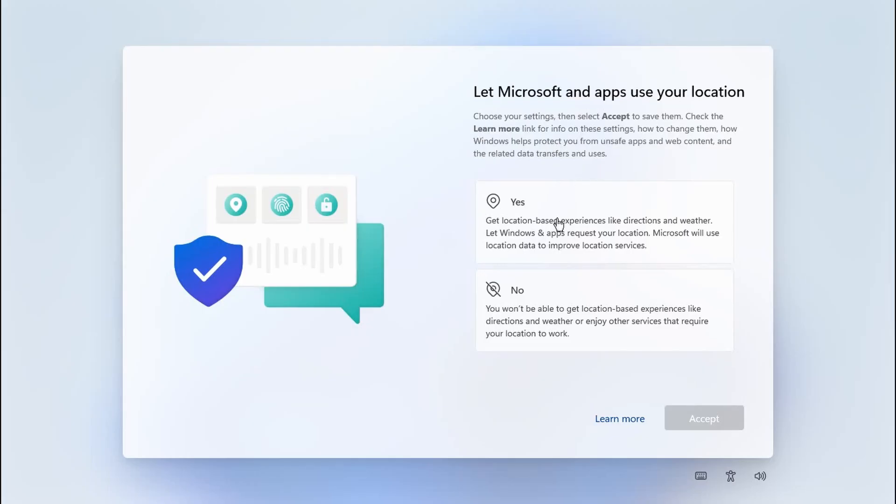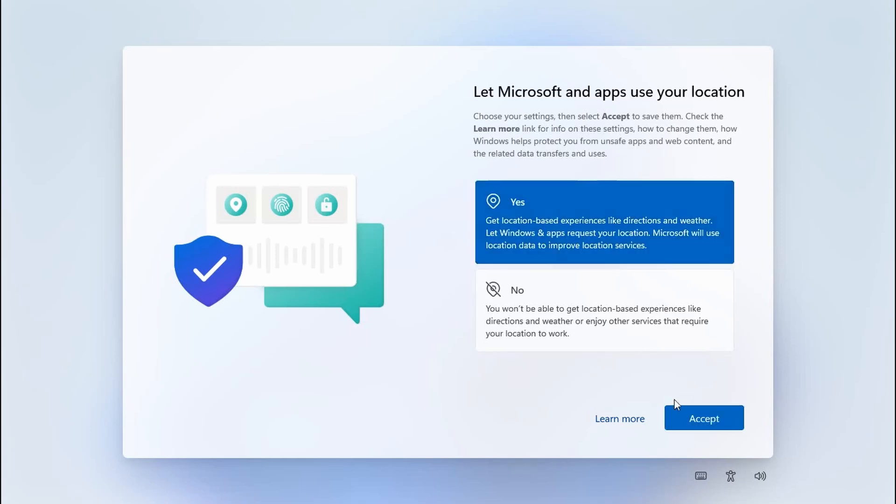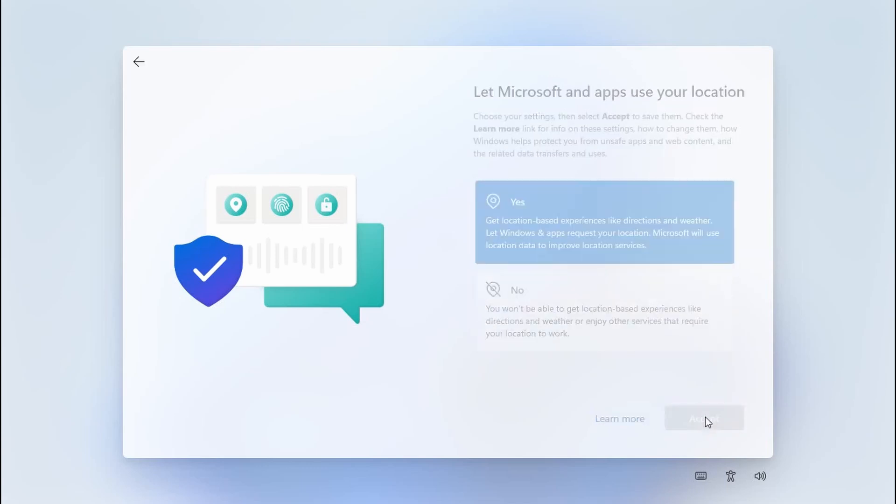The first question is about using location services. To that I would recommend selecting yes and then clicking on accept.